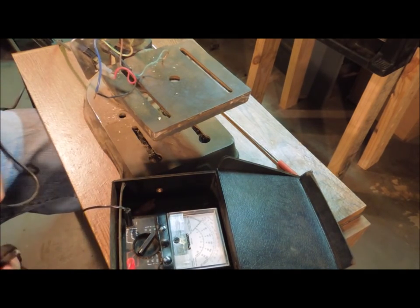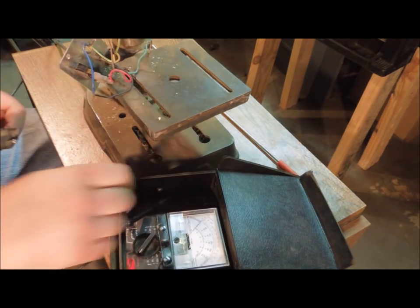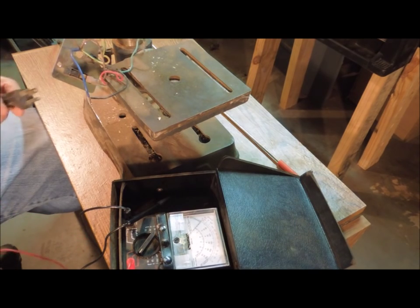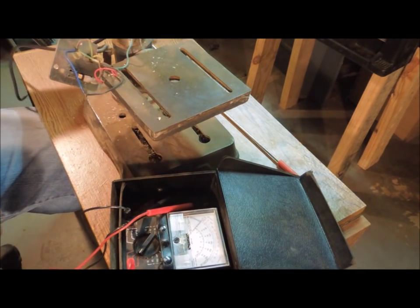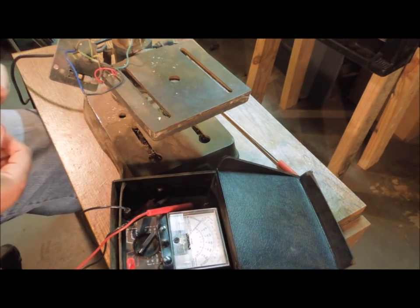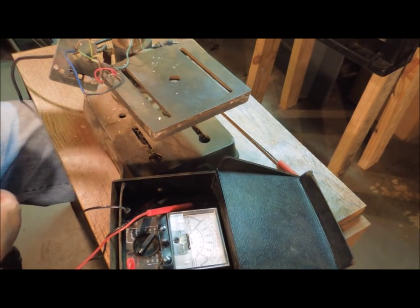So the switch is not the problem. Oh well. At least I don't have to replace the switch.